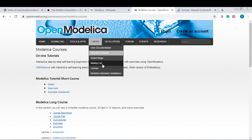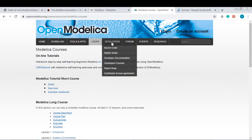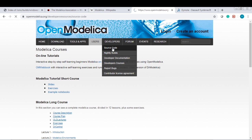Report bugs, many needs. For developers, if you are interested to contribute to OpenModelica development, you can check here, the developer tab. There are many information here.